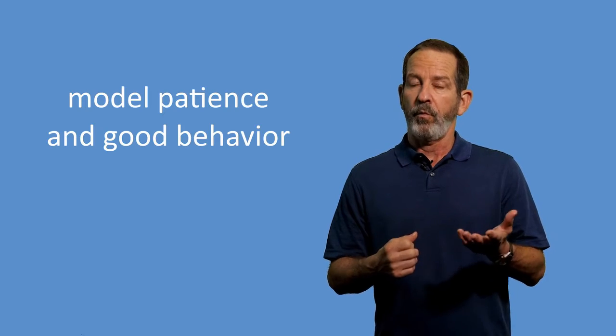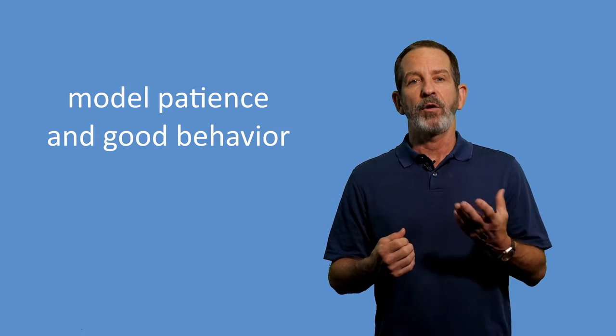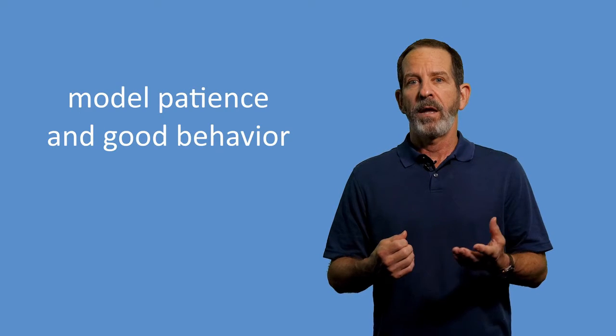If you show frustration and anger in certain situations, your kids may be likely to imitate this behavior. On the other hand, if you are able to model patience and good behavior, they'll be likely to do that instead.